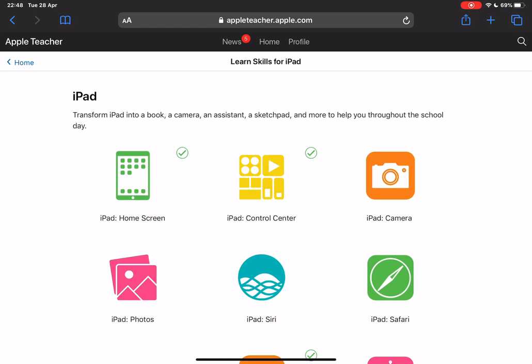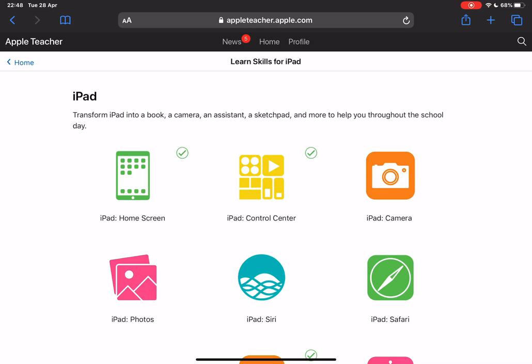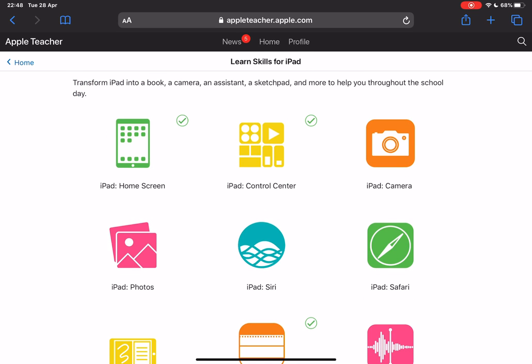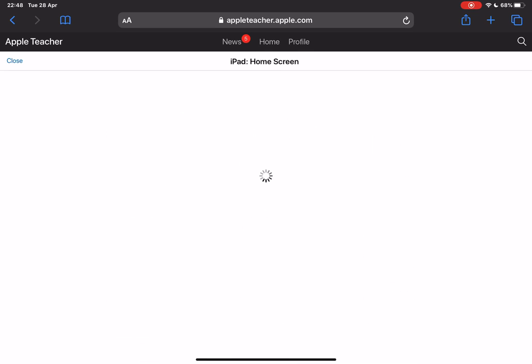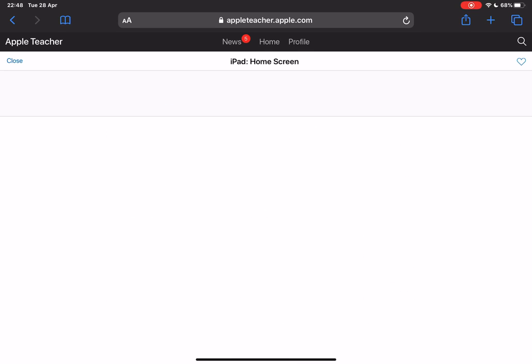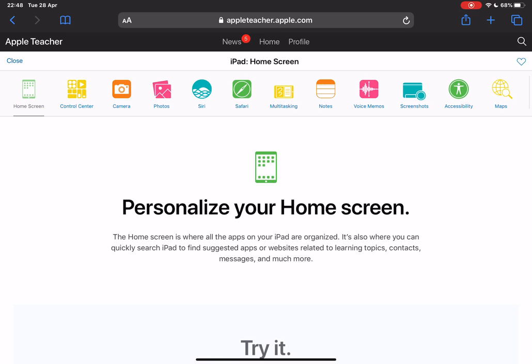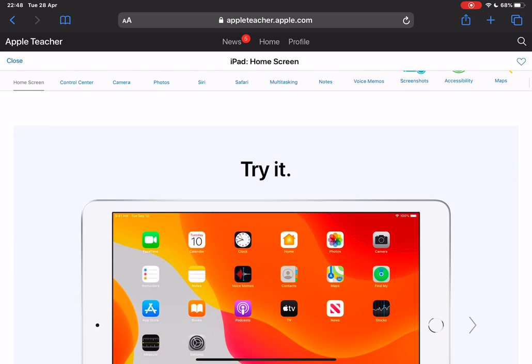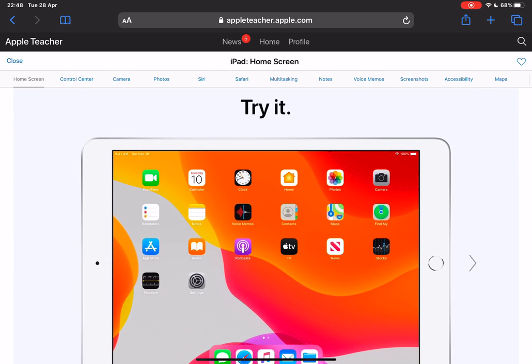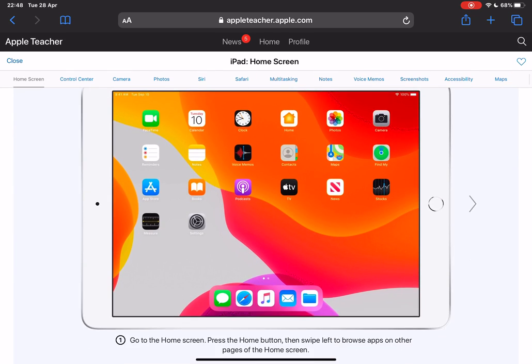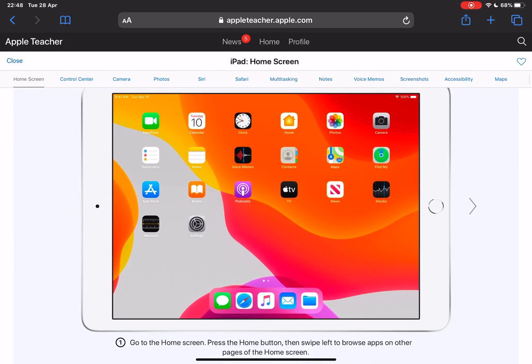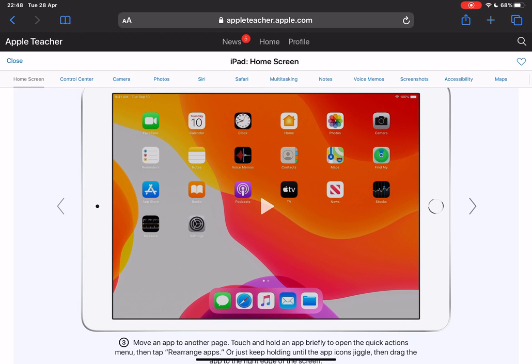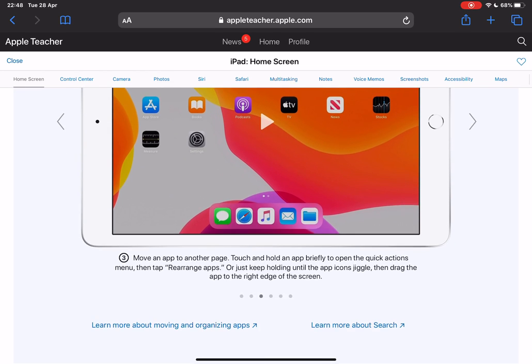Now the way Apple Teacher works is really straightforward. Each one of these skills makes up the overall Apple Teacher badge for that one area. If I tap on iPad home screen for instance, it's going to tell me all about how I can personalize my home screen. There are step-by-step screenshots that you can go through with videos as well, and a little bit of an explanation.